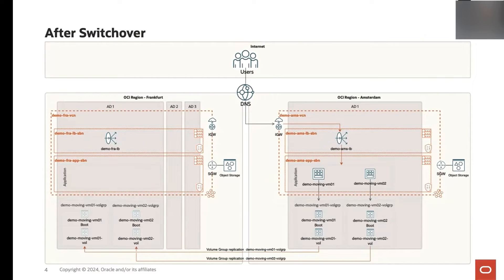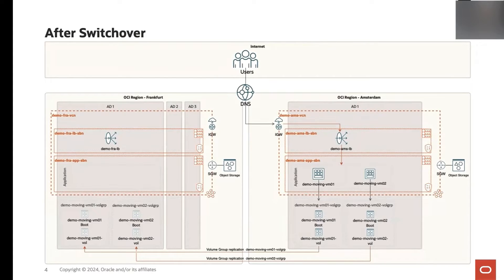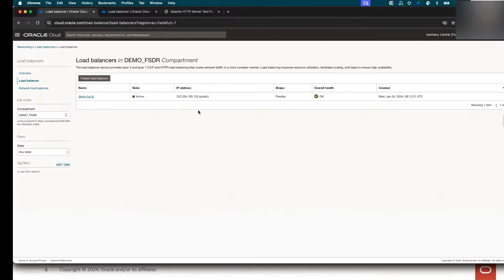To switch user traffic from Frankfurt to Amsterdam, we are going to run a DNS update using a custom script, also orchestrated by Full Stack DR. Let's move now to the OCI console to see all those steps.